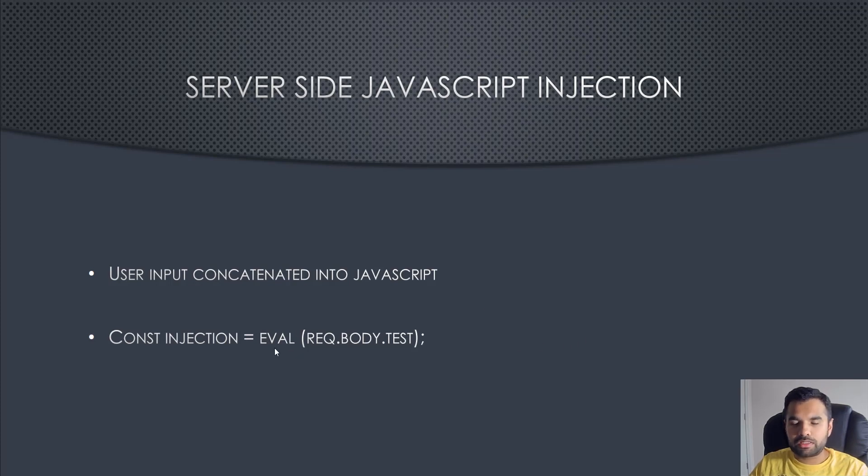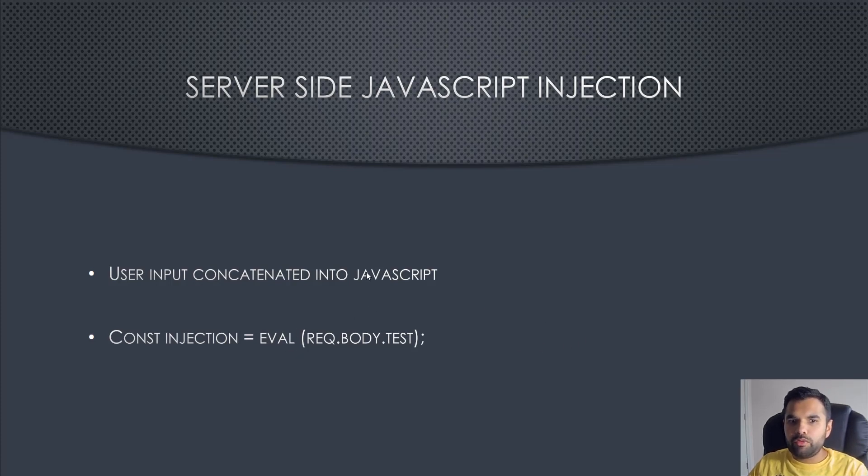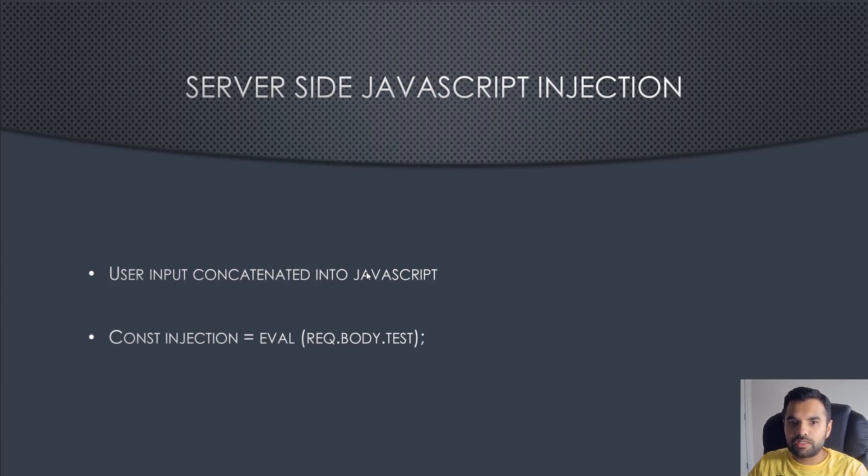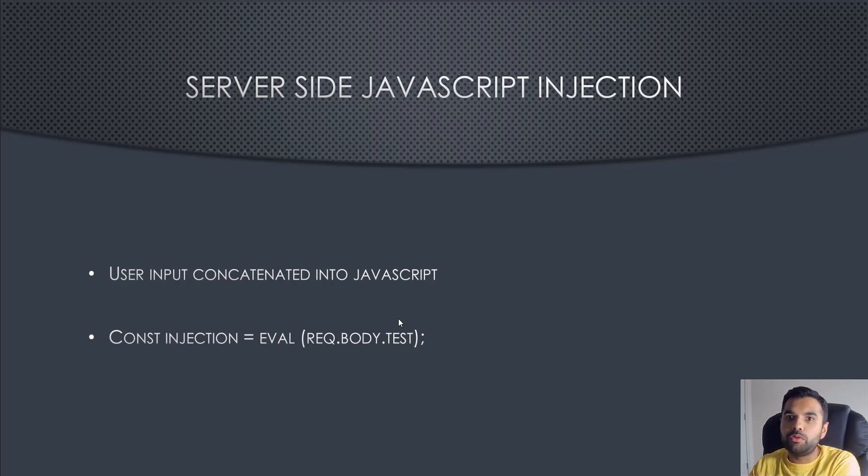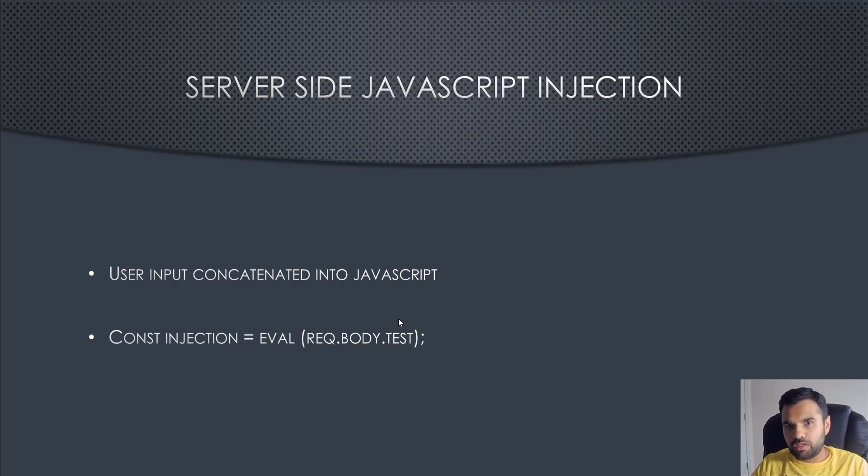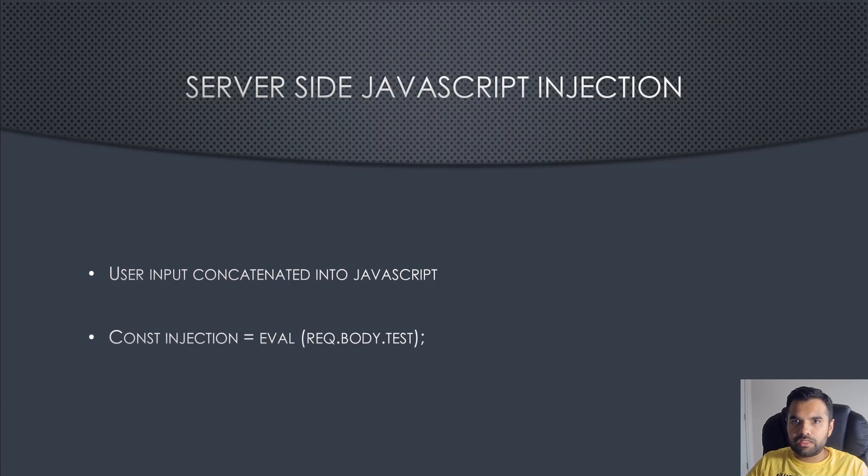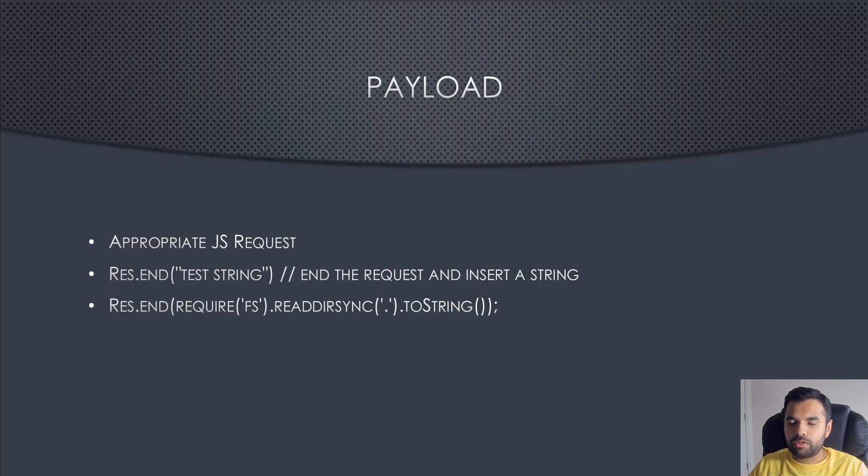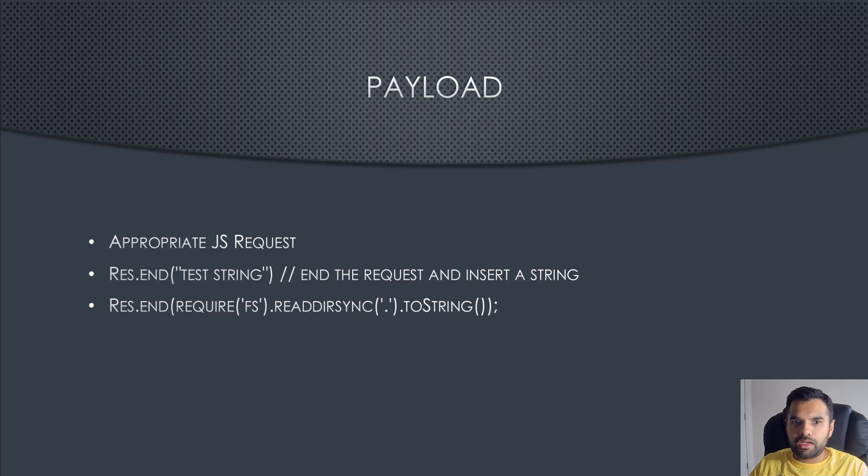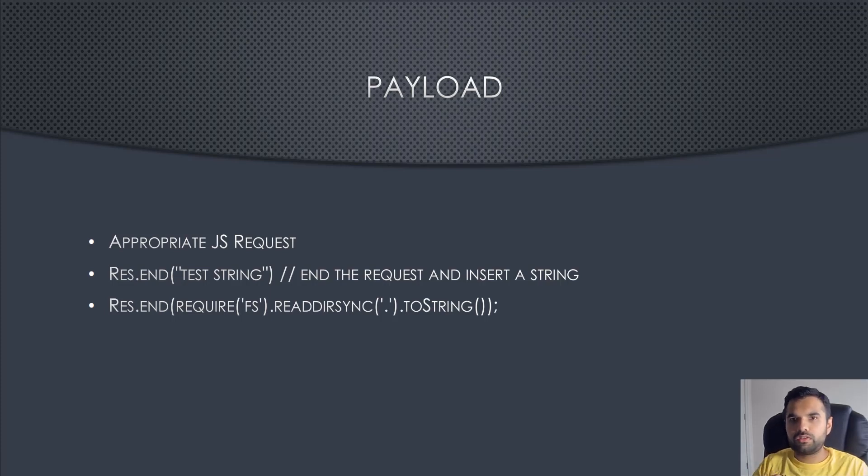If you want to inject something as an attacker, what you do is you terminate the current request and open up a new request object, and that's where you put the payload. We'll see a working example of how this can actually be done, but just to give you an idea of what is server-side injection.